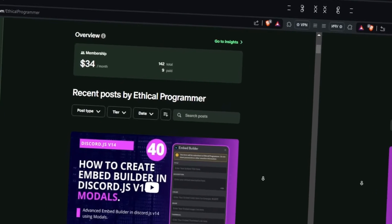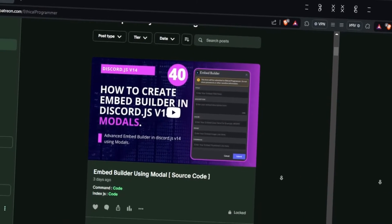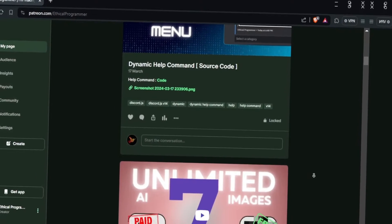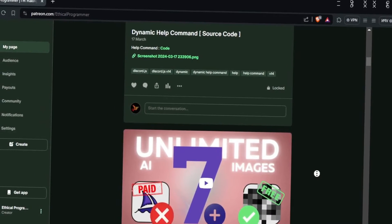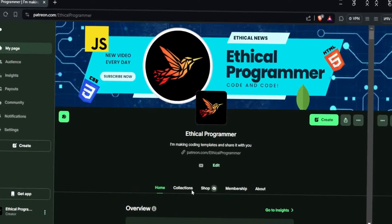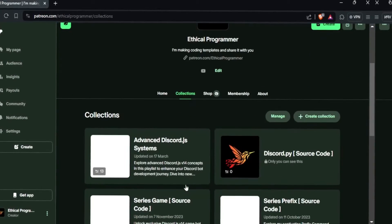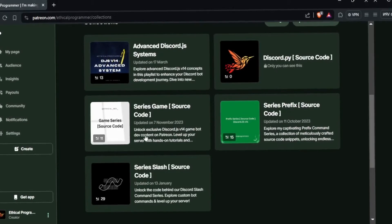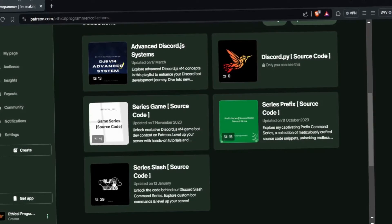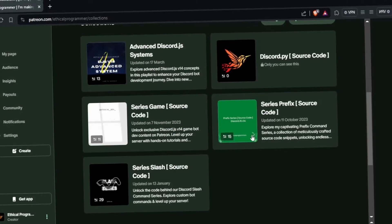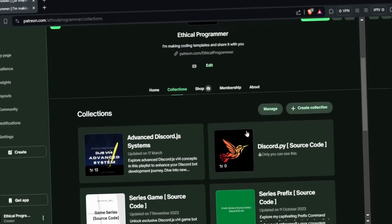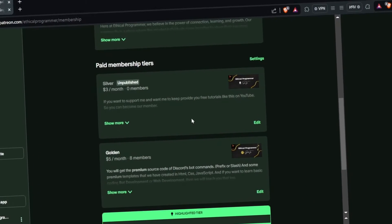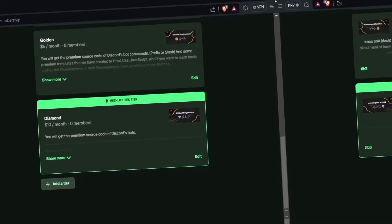If you want the code of this video or any video or full playlist of mine, then you can visit my Patreon and become our member. If you become our member, you will get a lot of benefits — access to Discord, source code of premium channels, premium role, and many more. I have managed everything well on Patreon, and a collection has also been created so you can access the entire collection.